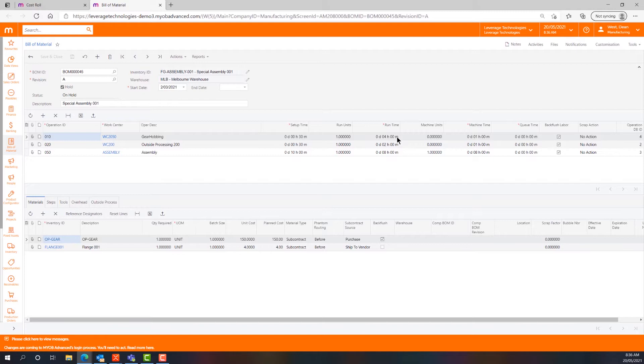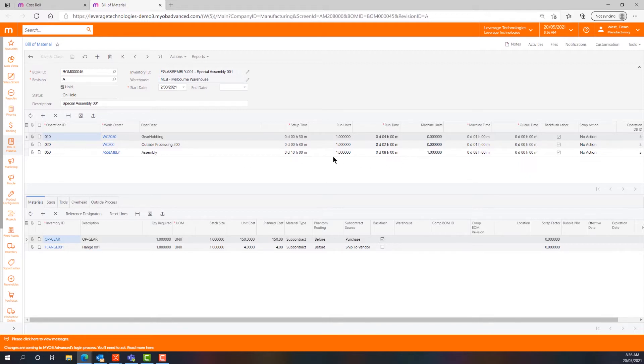I can also include machine cost through the machine units and the machine time. In work centre 50 I've got an example set up there where I have a set up time of 10 hours, a run time of one unit in eight hours. I'm also drawing in one machine unit in eight hours, and that will also add the cost of the machine from the assembly work centre to the cost base.